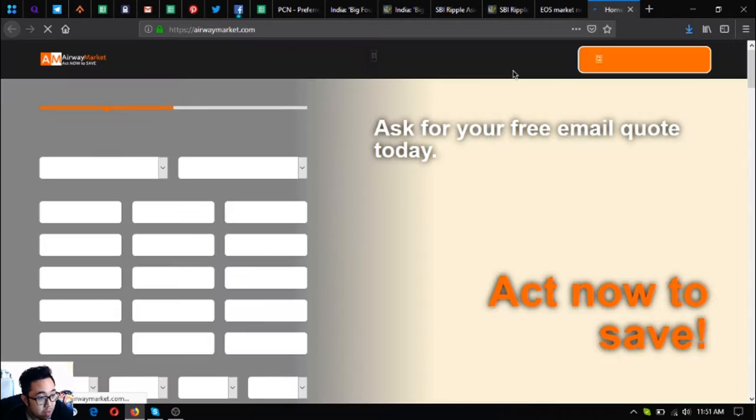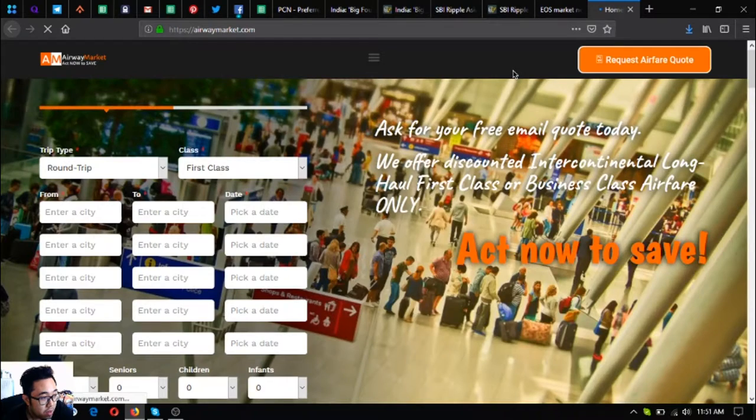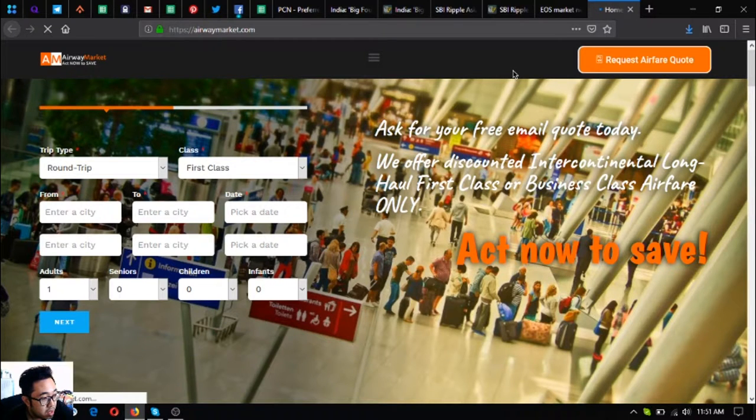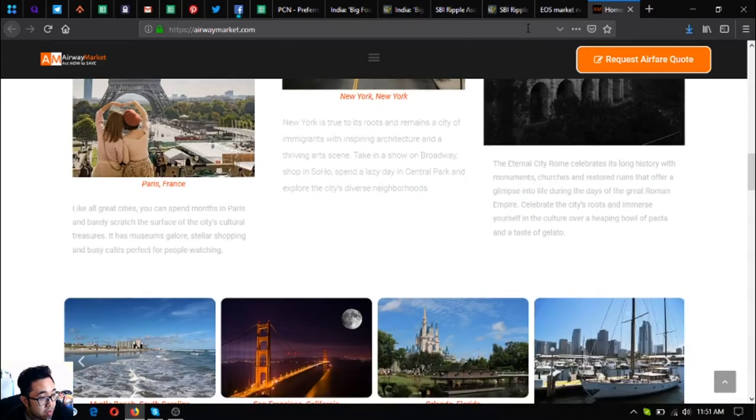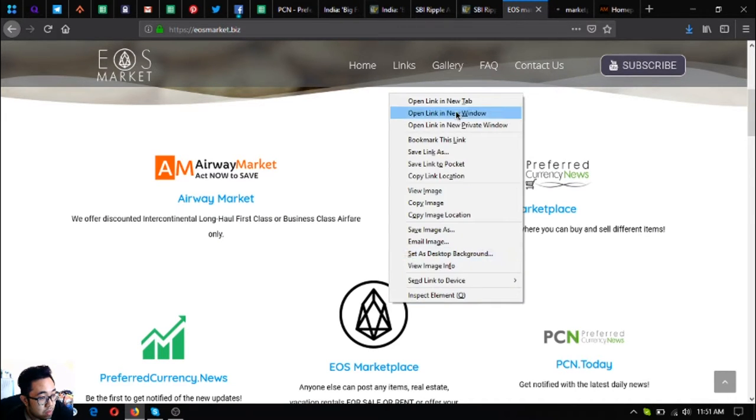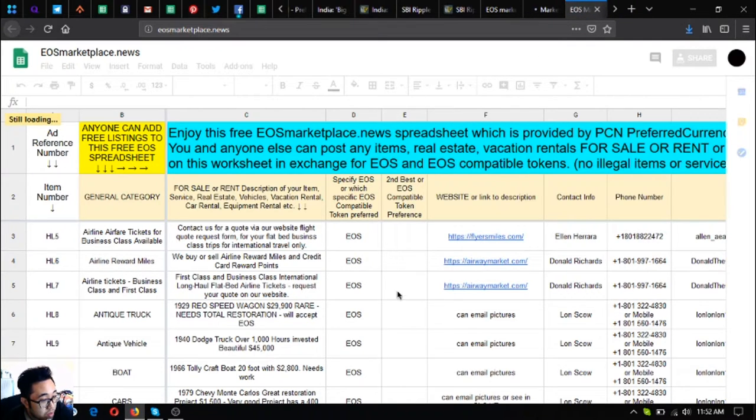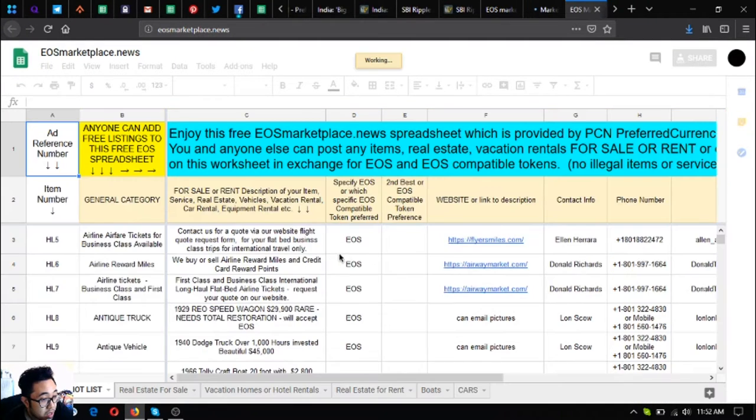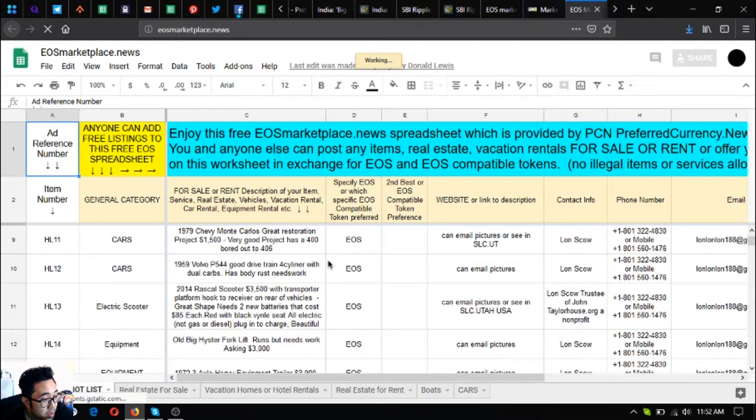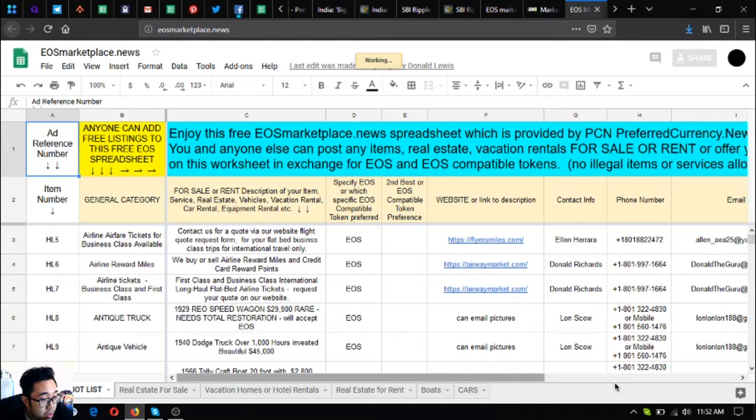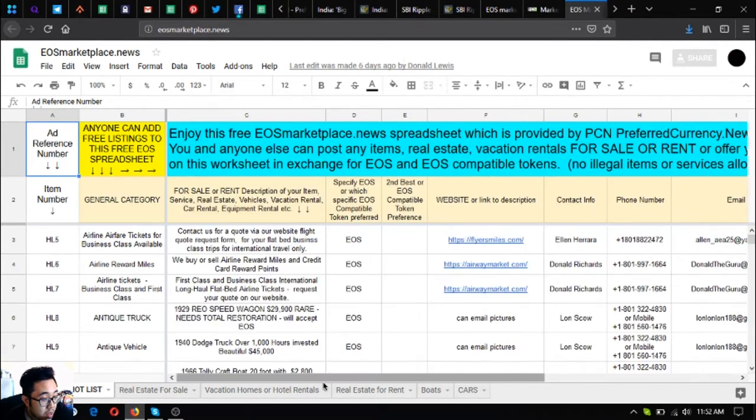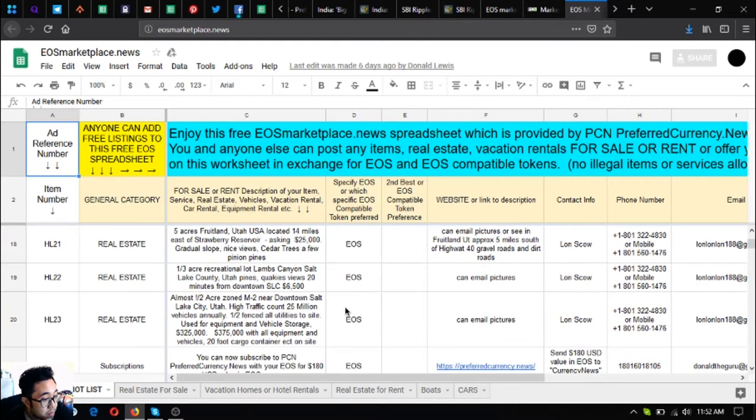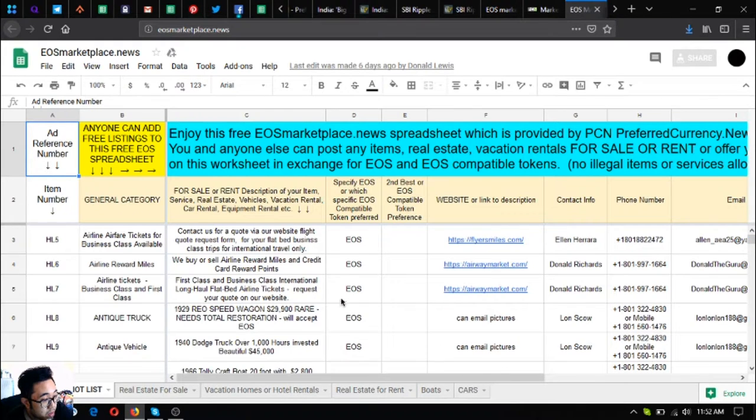This website offers up to 70% discounts on airfare tickets. Here it is. The next one is this one. These two websites are marketplace websites where you can buy and sell using cryptocurrencies, like what they say, buy low sell high. As you can see, there are also a lot of items here already. This is the EOS marketplace.